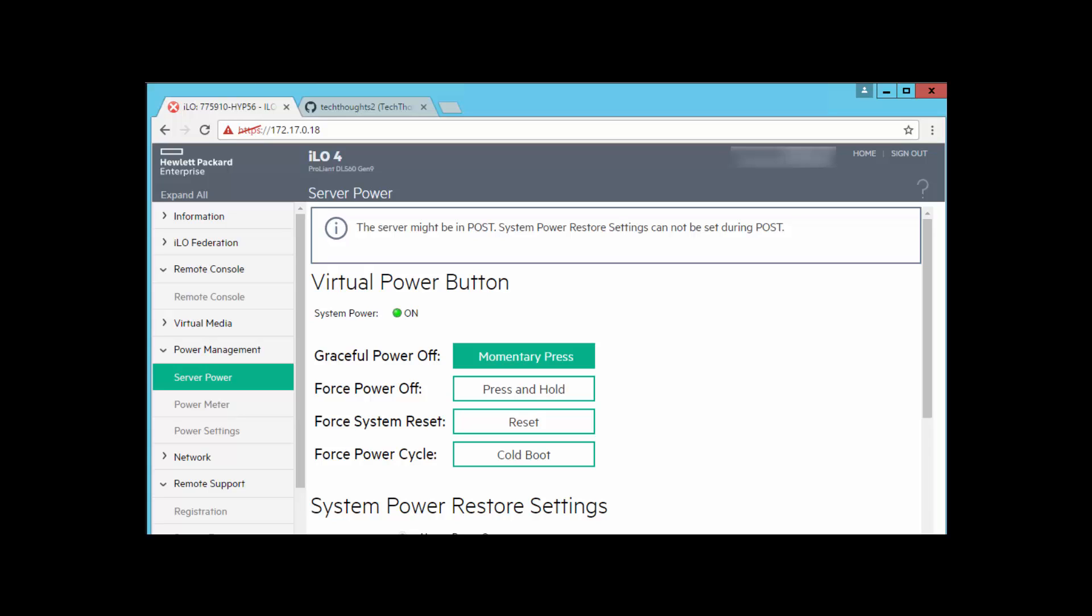iLO is the remote server management platform that you can use to manage your HP servers when you're not physically in front of the machine. We have an iLO console open here and we can see that we can do things like turn off the machine, recycle it, just as if we were there pushing the buttons on the physical chassis itself.